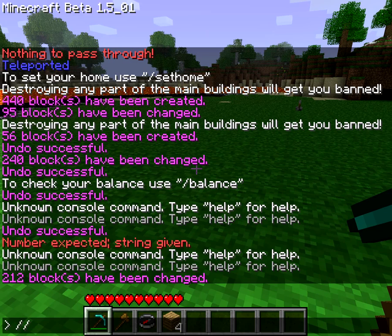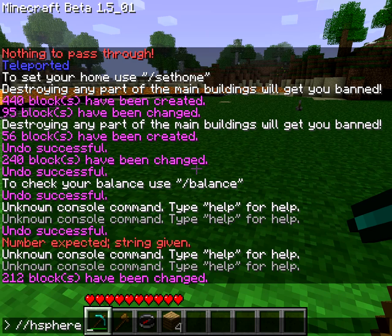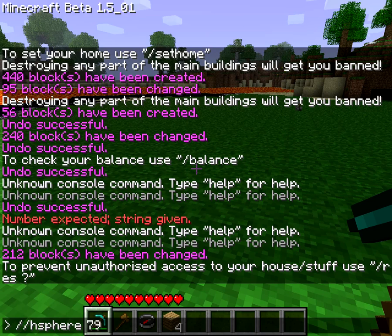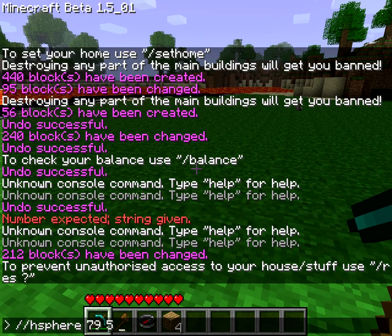First, what you're going to need to do is open up the chat, double forward slash, and you're going to want to create a hollow sphere. The first value will be what it's made out of — a cool one is 79 because that's ice. Then put a space and the next value is the radius; I'm going to make it 5 because that's a nice size. The next value if you really wanted would be the depth, but I'm not going to include that because I want to make an igloo.